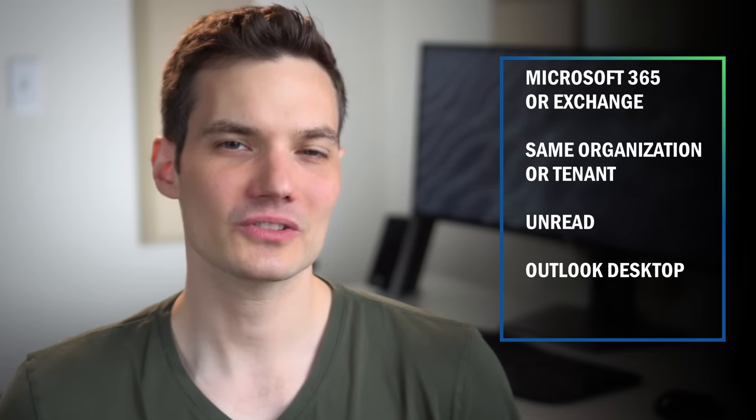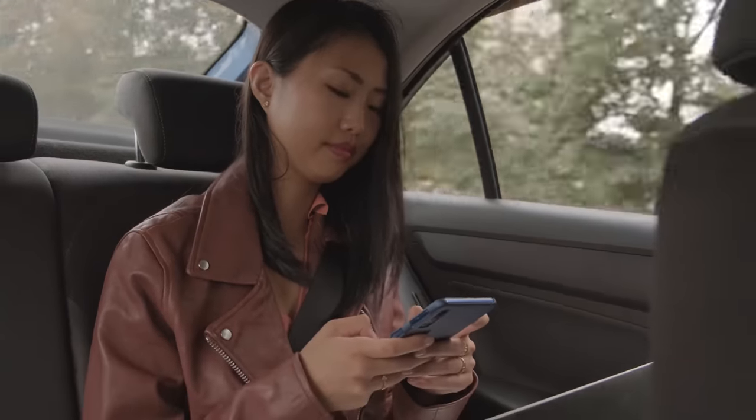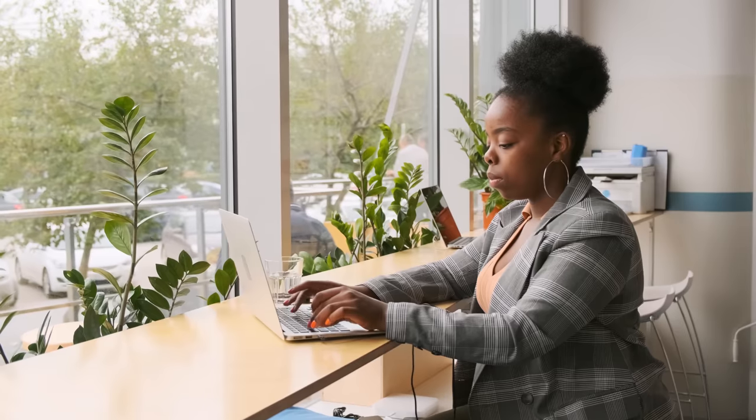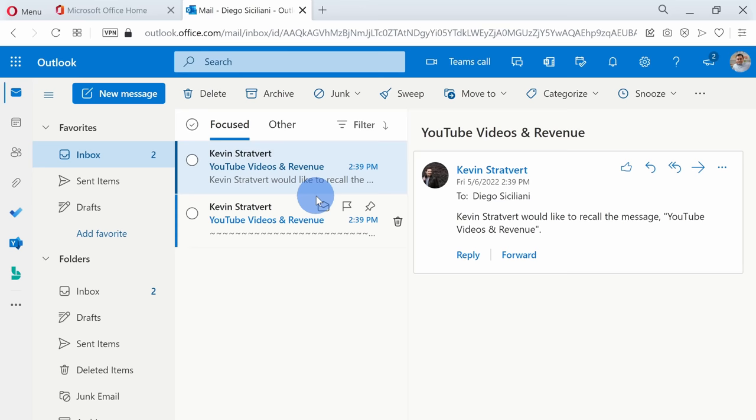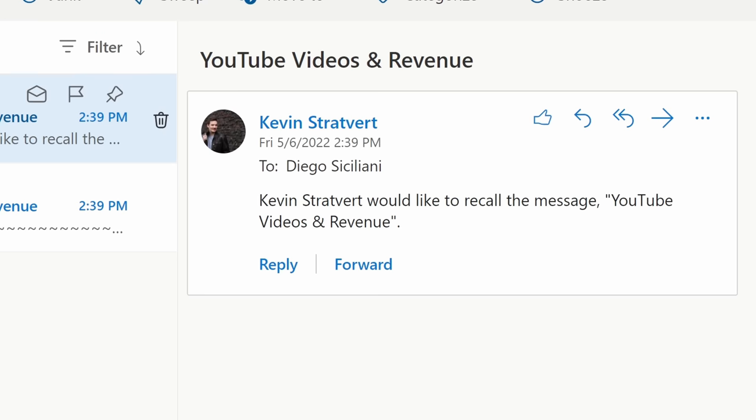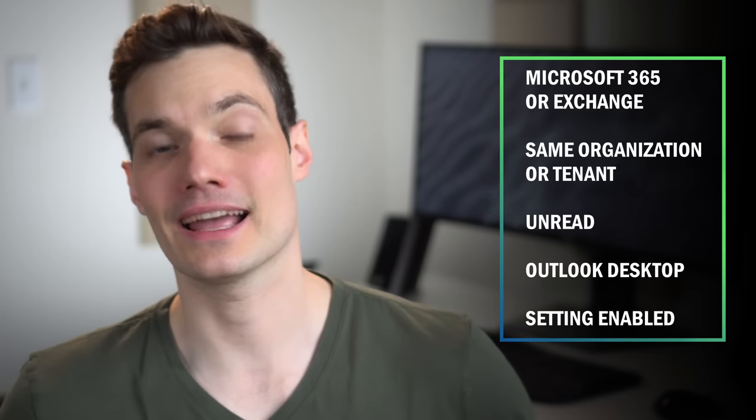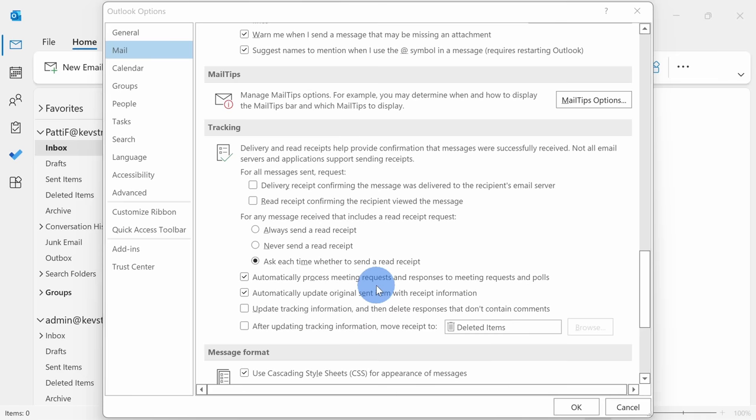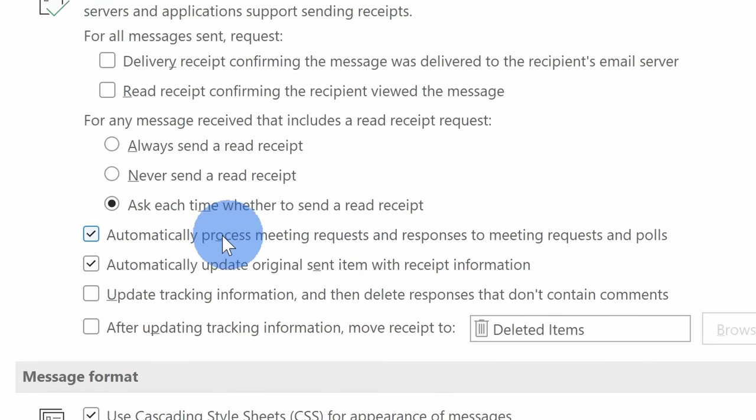The email message also has to be unread. Also, your recipient has to be using Outlook Desktop. If they're using mobile Outlook or if let's say they're using Outlook on the web, they will still receive the original message plus they'll get a message saying that you wanted to recall it and that's a surefire way to draw more attention to the original message. And lastly, you also have to make sure that your recipient has this setting turned on within Outlook. It's the default, so chances are they will.